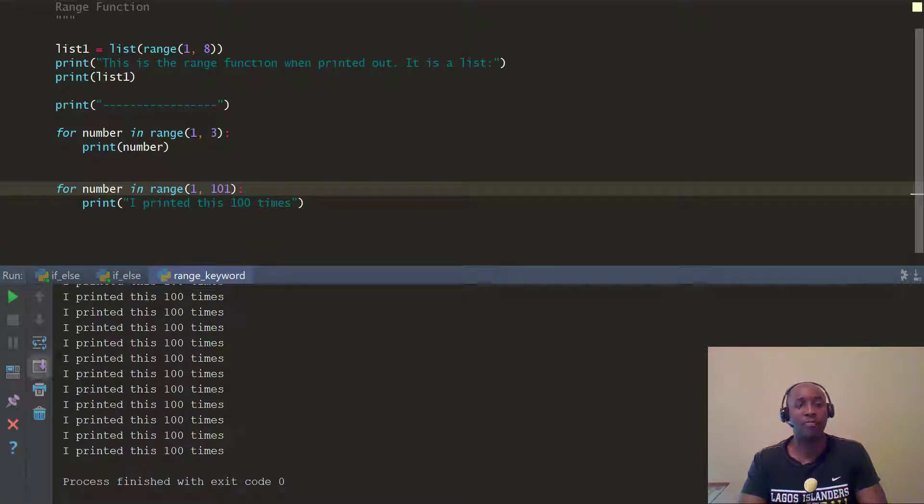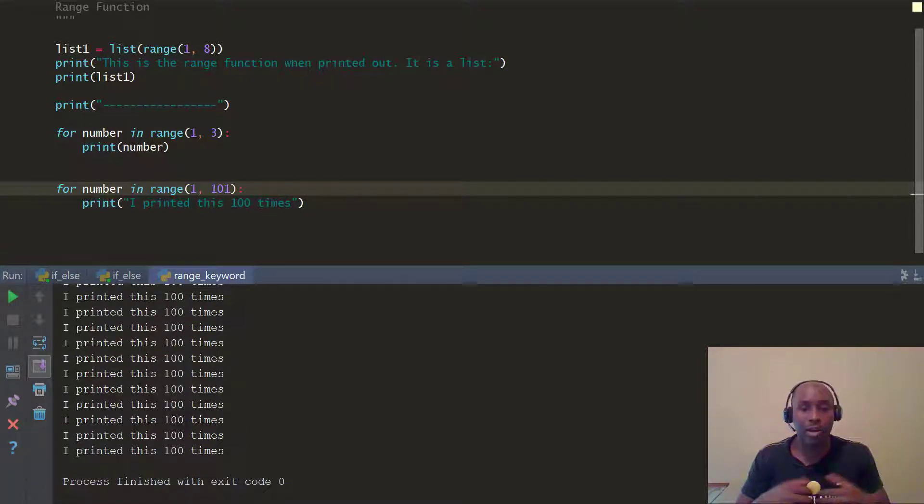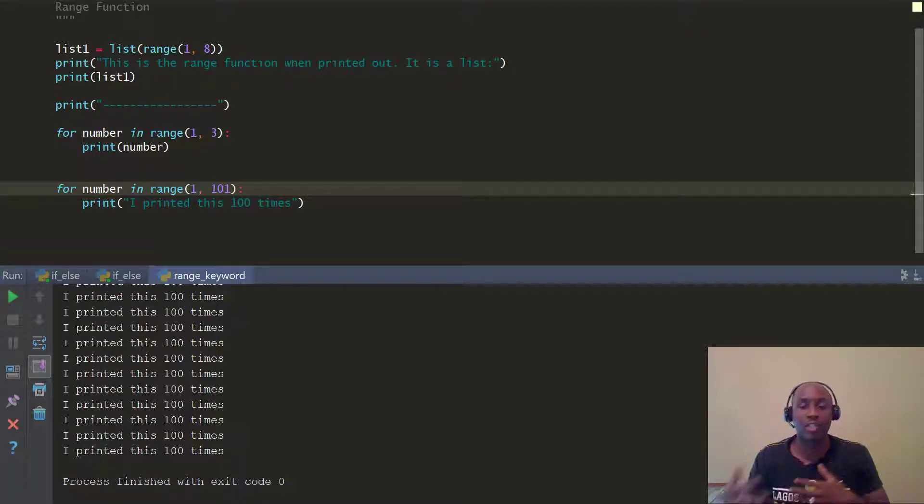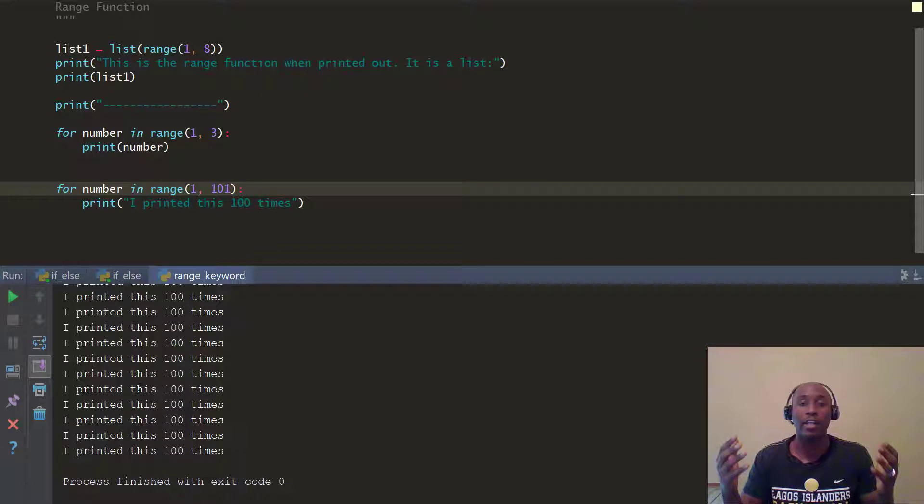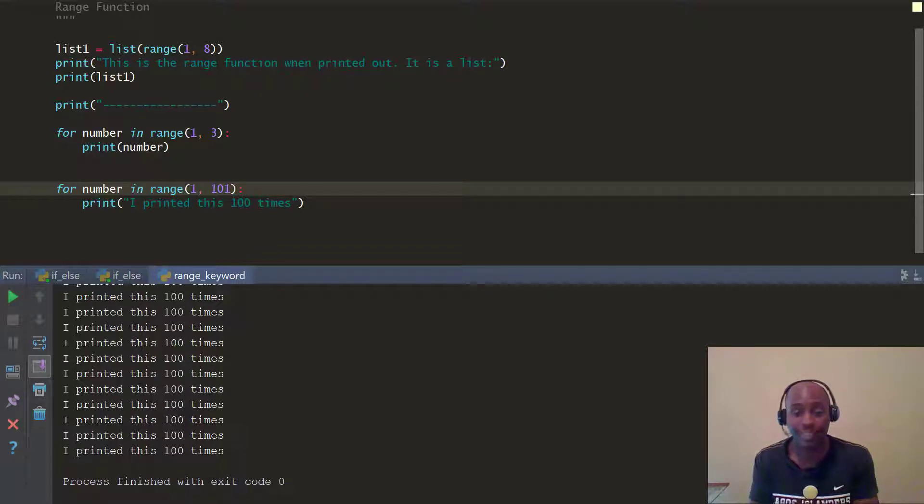So that's pretty much it for range. I want you to go ahead and practice with the range function. Write a program. Read up on it on the Python's documentation online. And like we always say in every video, practice, practice, practice.